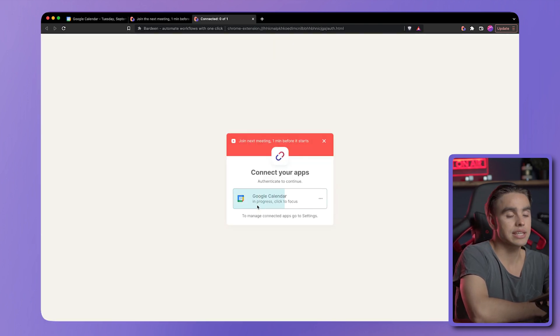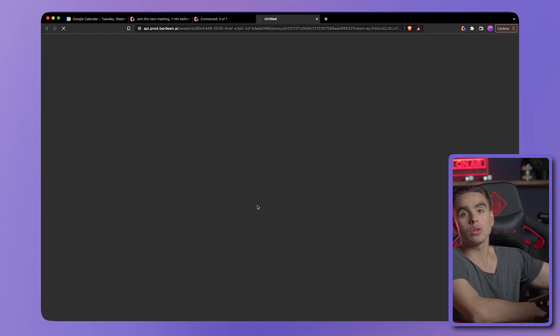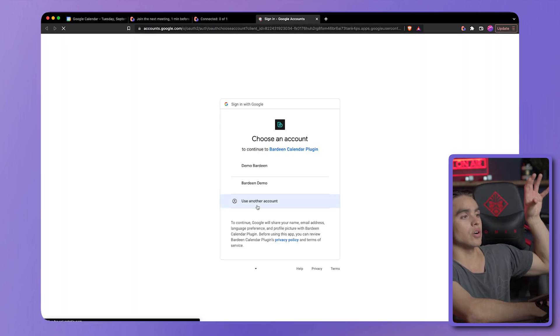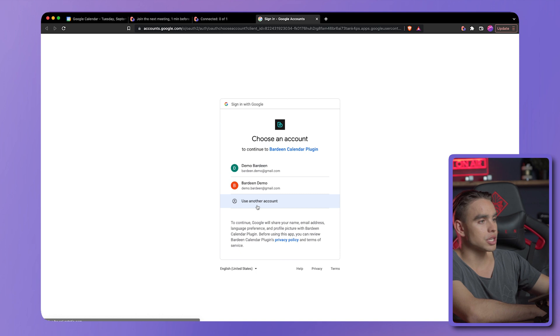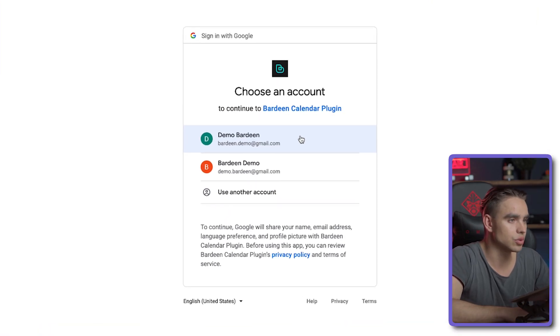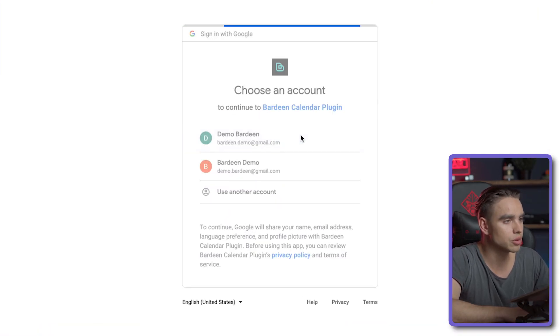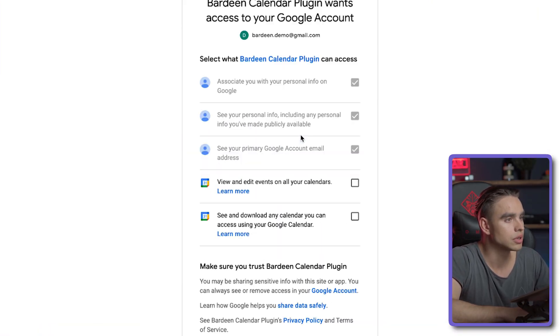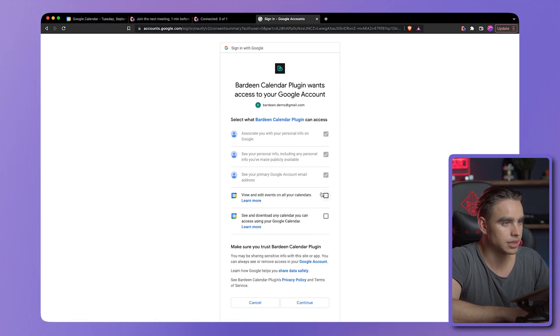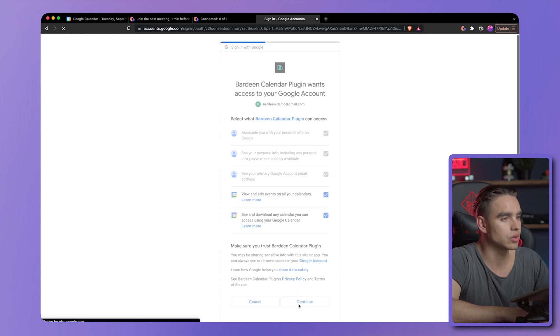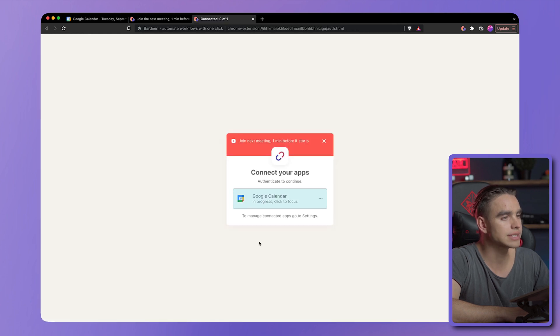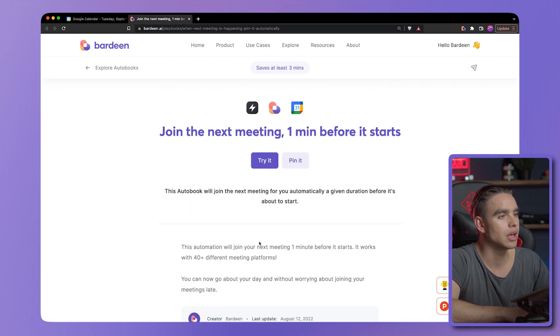And from that calendar, all of the events are going to be fetched. Let's connect to Bardein demo and allow to see the events. Okay.